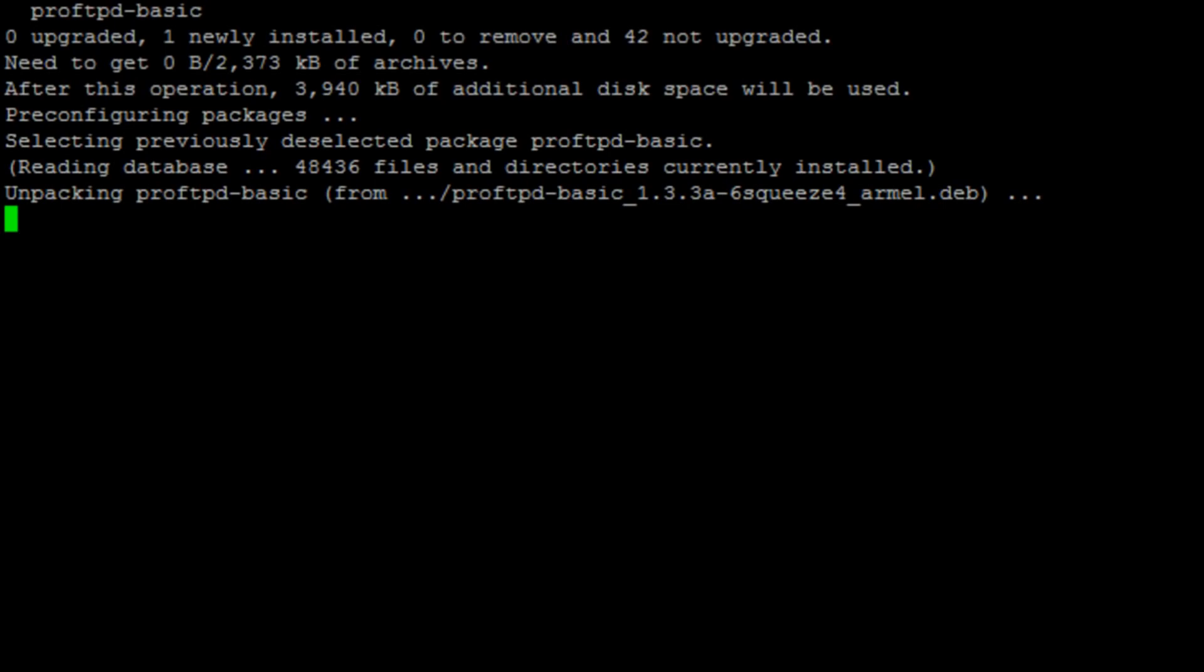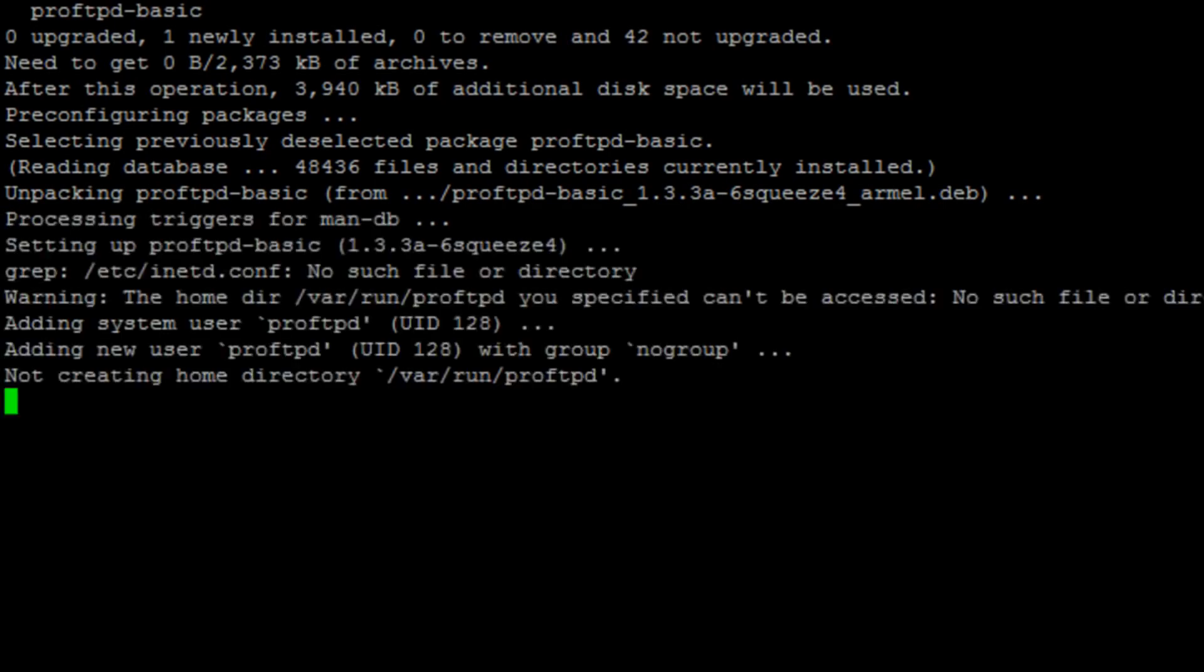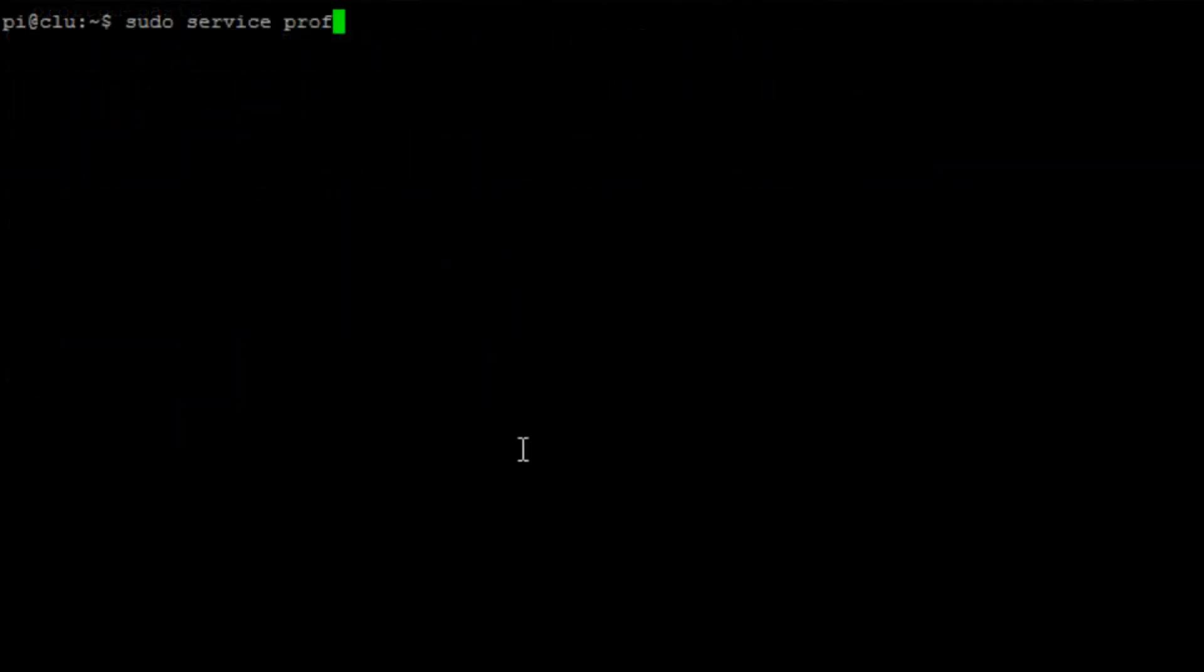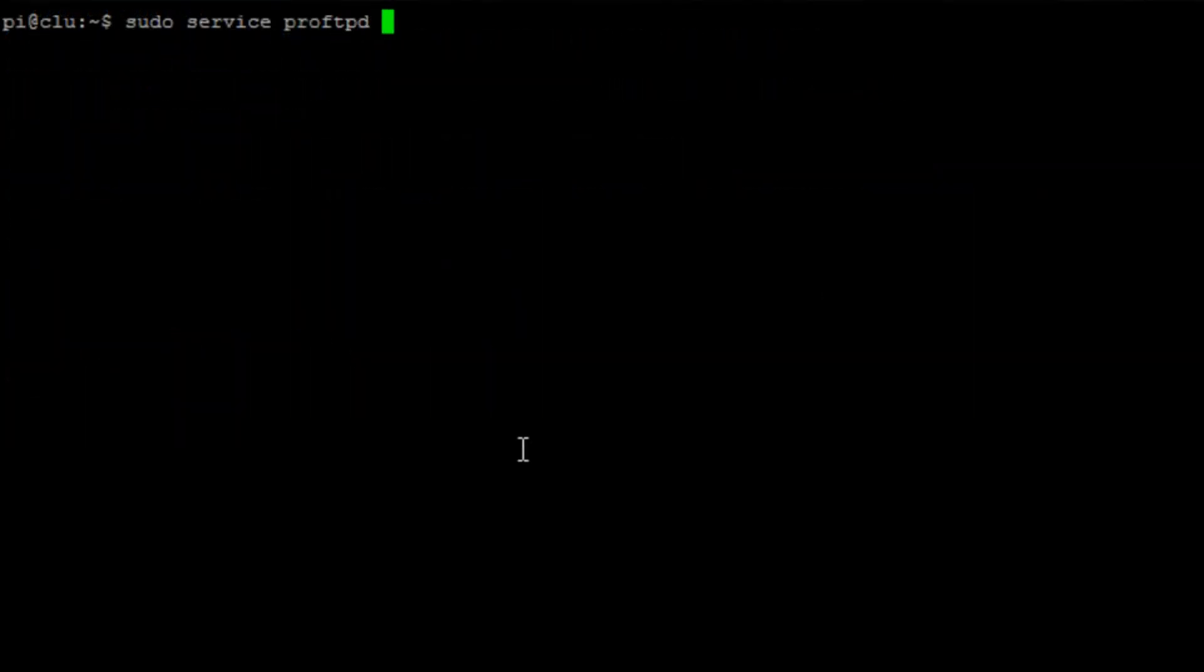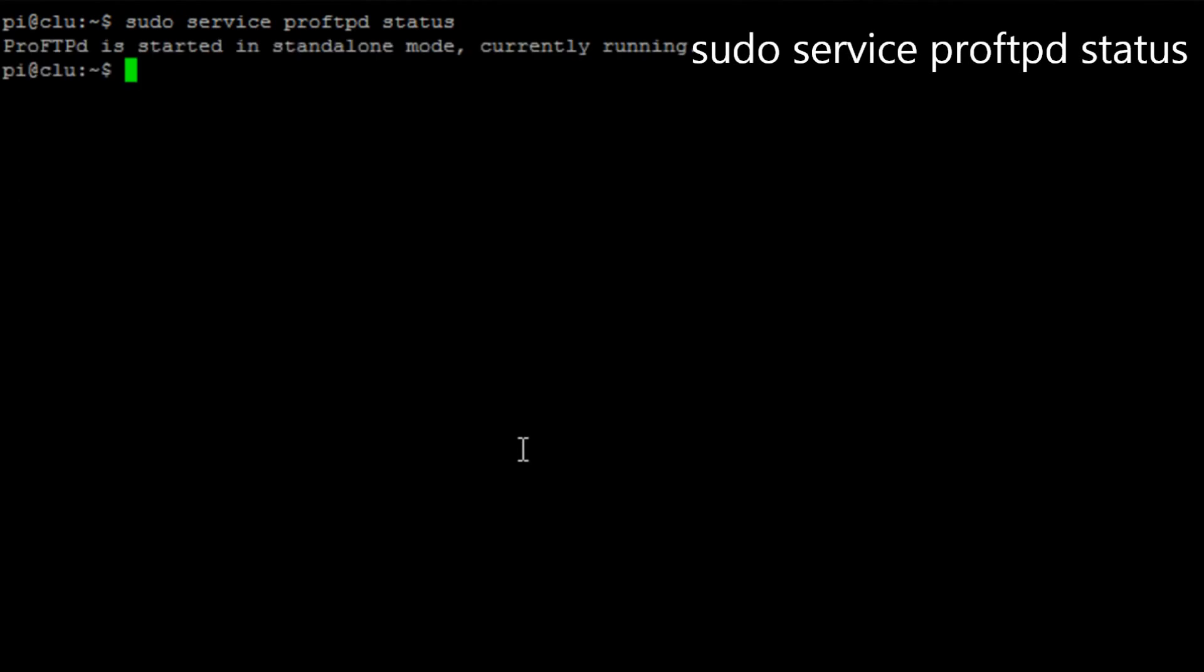Once this is finished you will get a message to the screen saying that the FTP server and ProFTPD is started. We can run the command sudo service proftpd status and it will tell us that it's running and what mode it's running in.